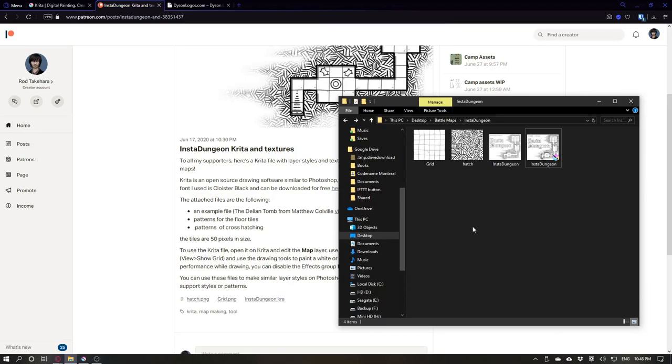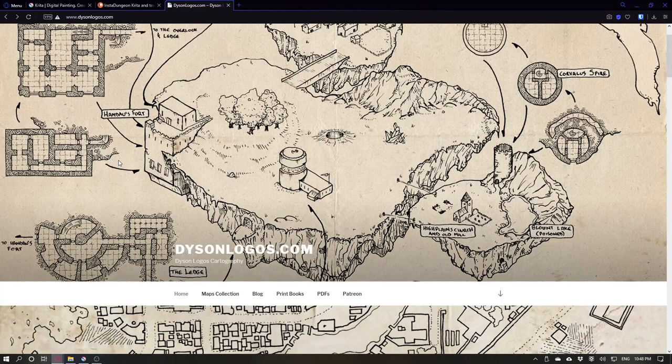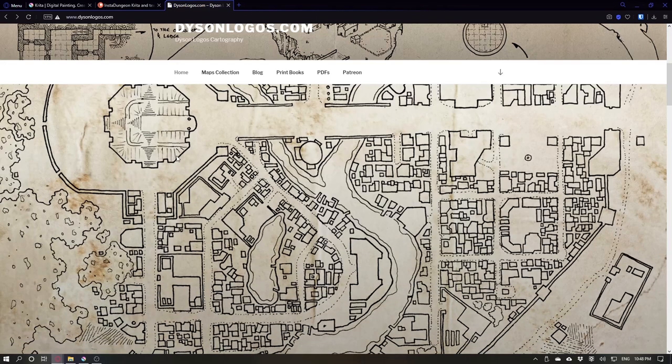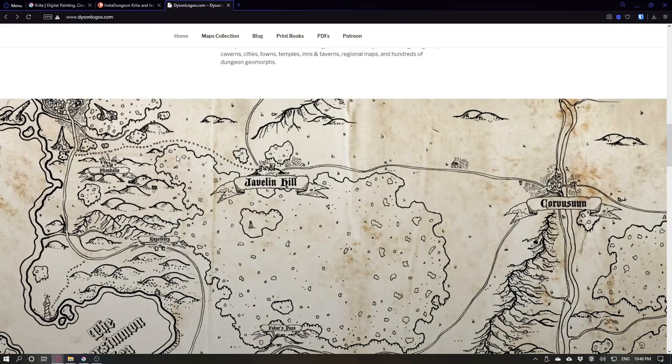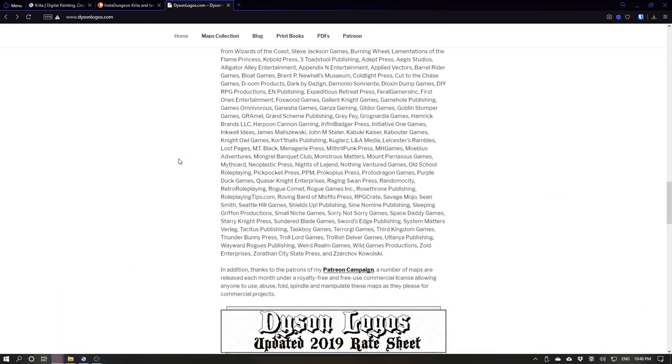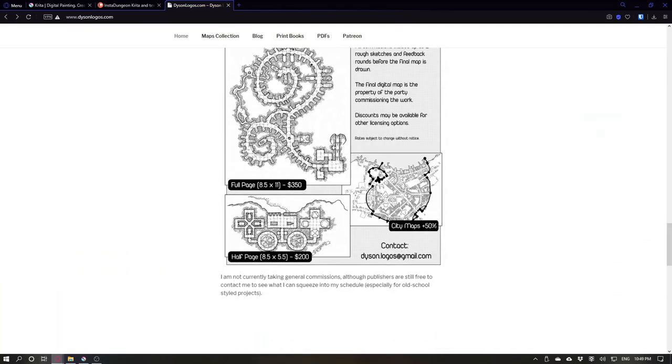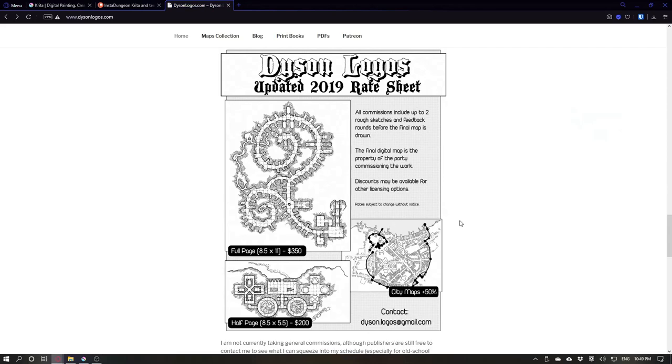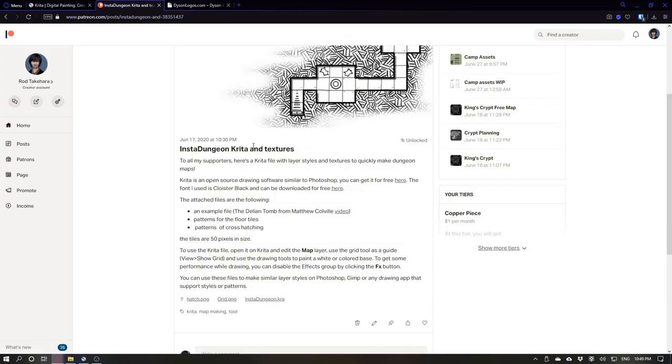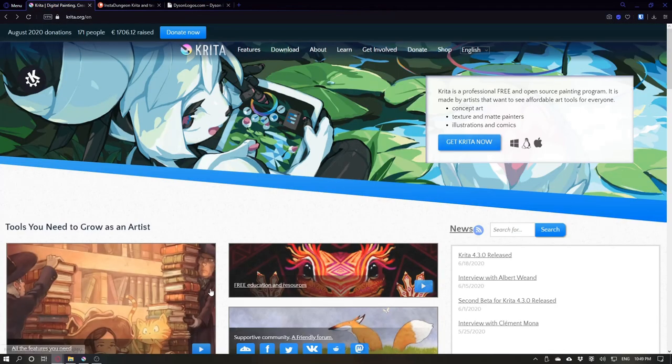First things first, it was inspired by Dyson Logos design and he did something similar but for Photoshop. He also does other maps and other styles and scales so check his stuff and check my stuff if you like.